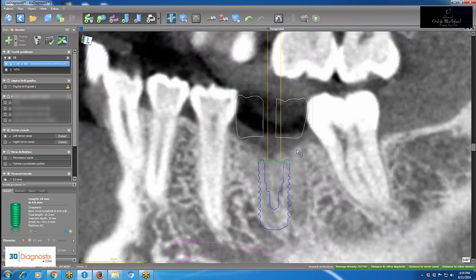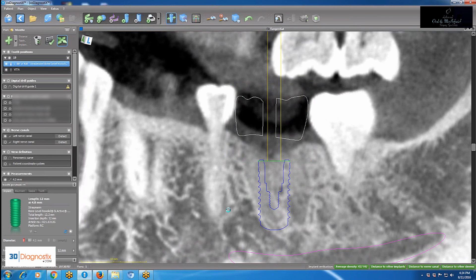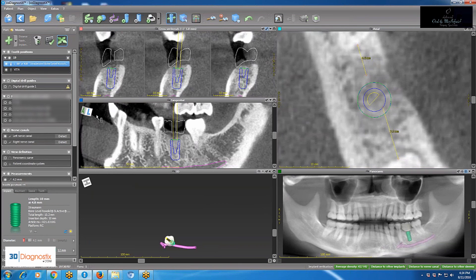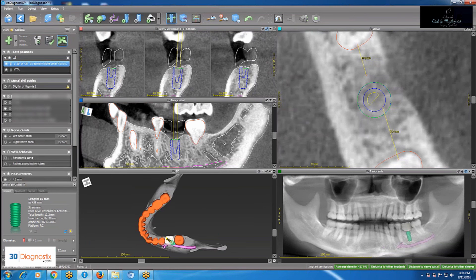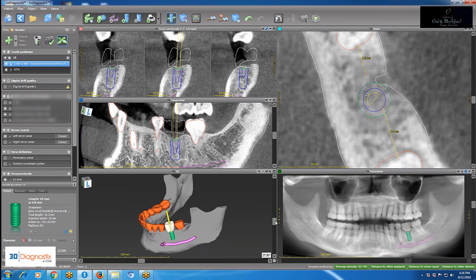If I try a longer implant — 4.8 by 12 — I get a warning at the bottom right that I'm too close to the nerve, so I go back to 4.8 by 10.